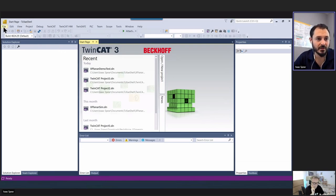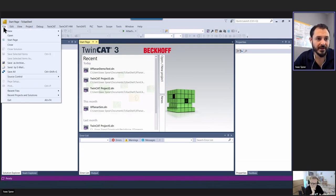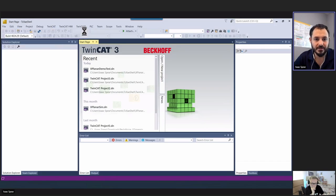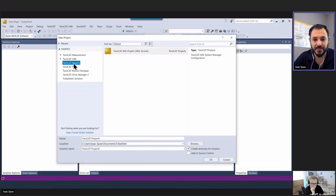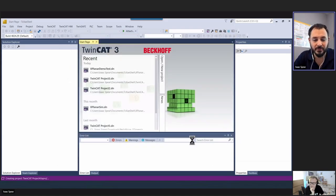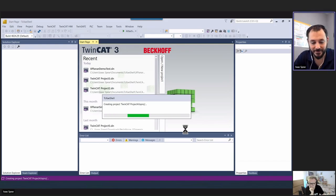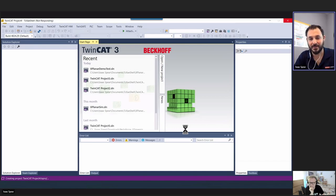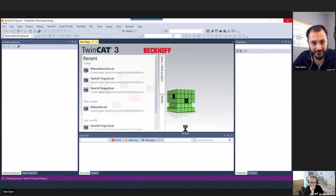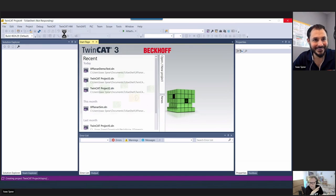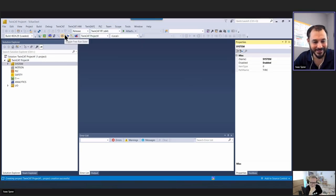Now that those are installed, we'll do File > New Project just like normal. I'm going to make a new project here — you can name it whatever you want. I'll call it TwinCat Project Four. This is going to go very smoothly, as it always does with live software demonstrations. As long as we don't get a blue screen, we're fine.